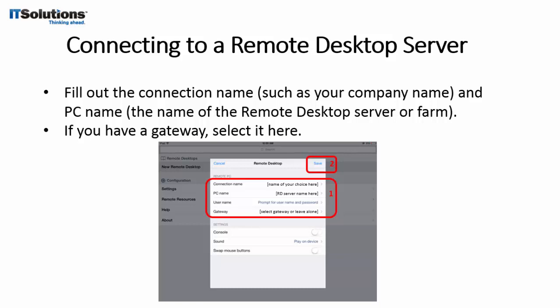You will be asked for a username and password. Note that you will need to enter your domain name, followed by a backslash, followed by your normal username.